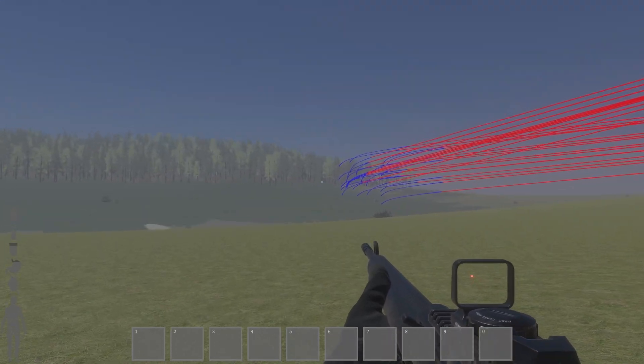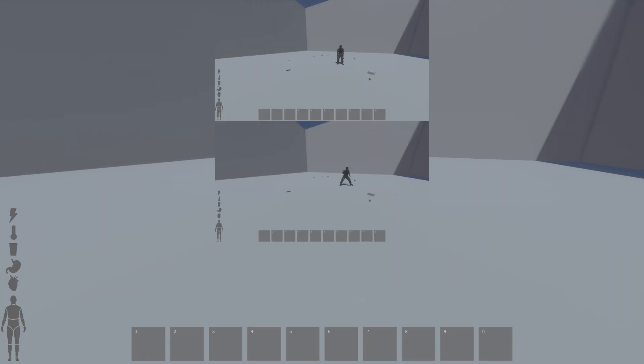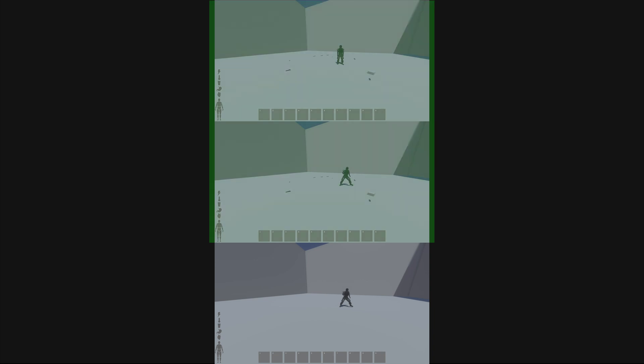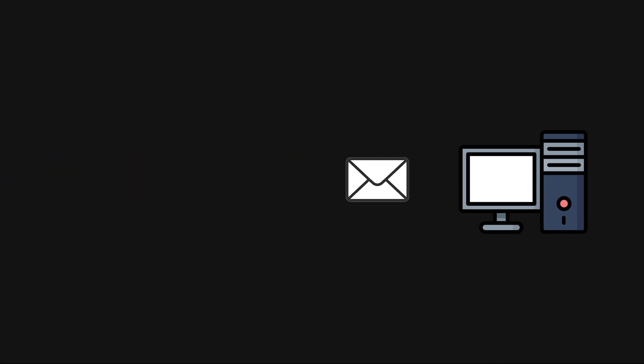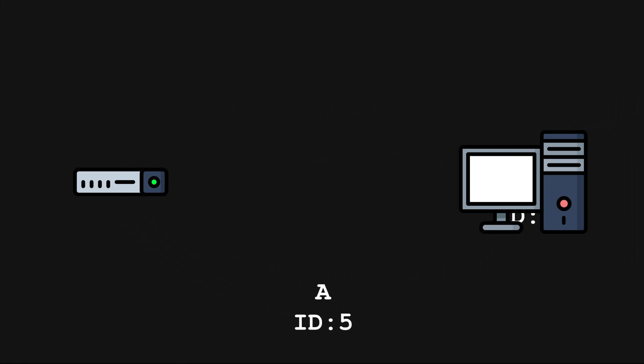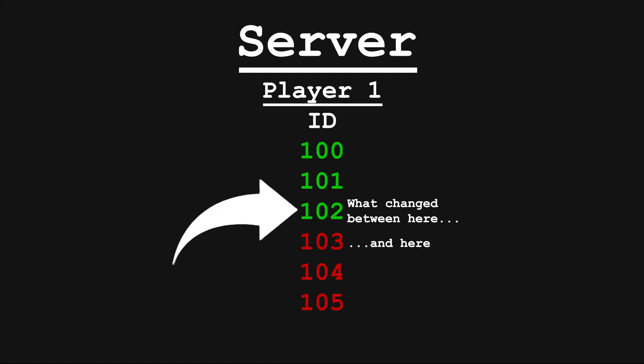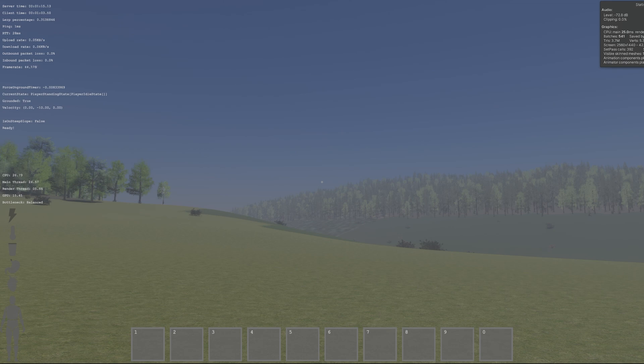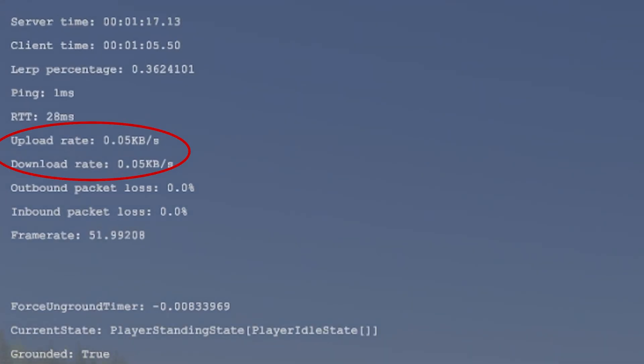Instead of solely compressing the bytes of our world state, we can instead calculate the difference between two world states and only send the new data to our client. This form of compression is called delta compression and works by first tagging all the world states with an ID. When a client receives one of these world states, it makes sure to tell the server the most recently received world state ID. Generally this is done by adding it to the client's input message. The server can then track which the last received state was and use that to find out what new data needs to be sent over to the client. This can chop down the data sent drastically. As if nothing is changing in the world, we only have to send very minimal data.